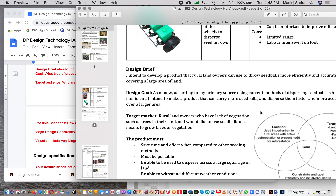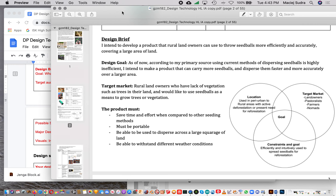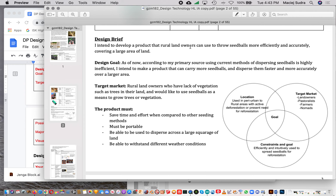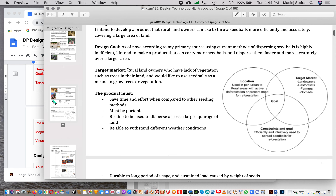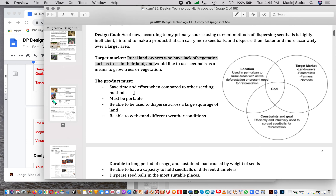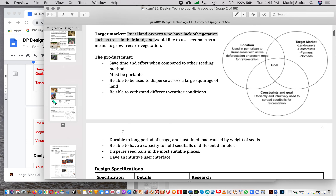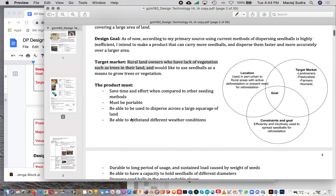Looking at Amani's example: he's designing a product for rural landowners who can use it to throw seed balls more efficiently and accurately, covering a large area of land. His design goal focuses on faster and more accurate distribution over a large area. His target audience is rural landowners lacking vegetation. He appears to have missed the scenario section, which likely cost him some points.